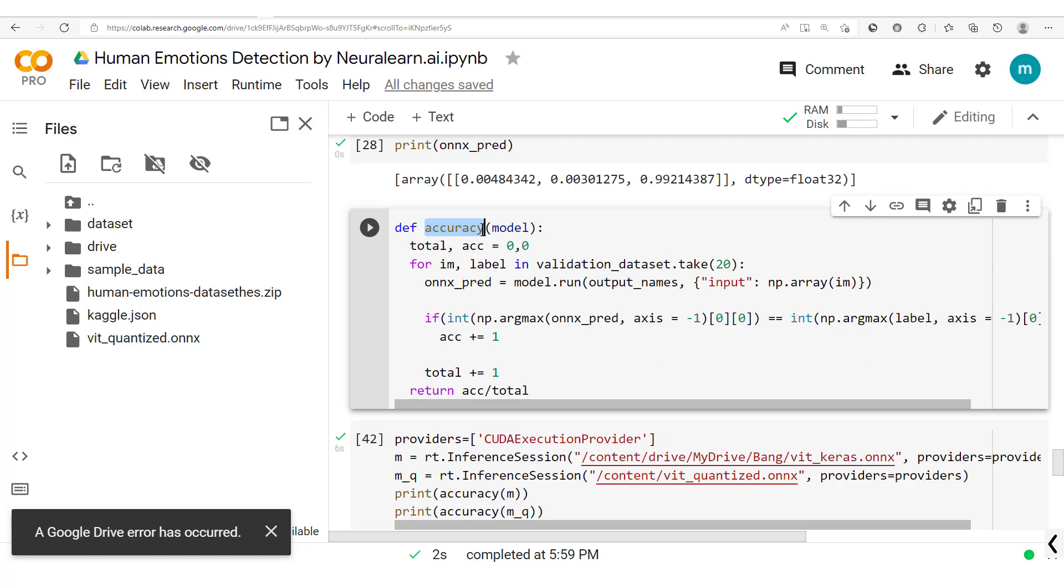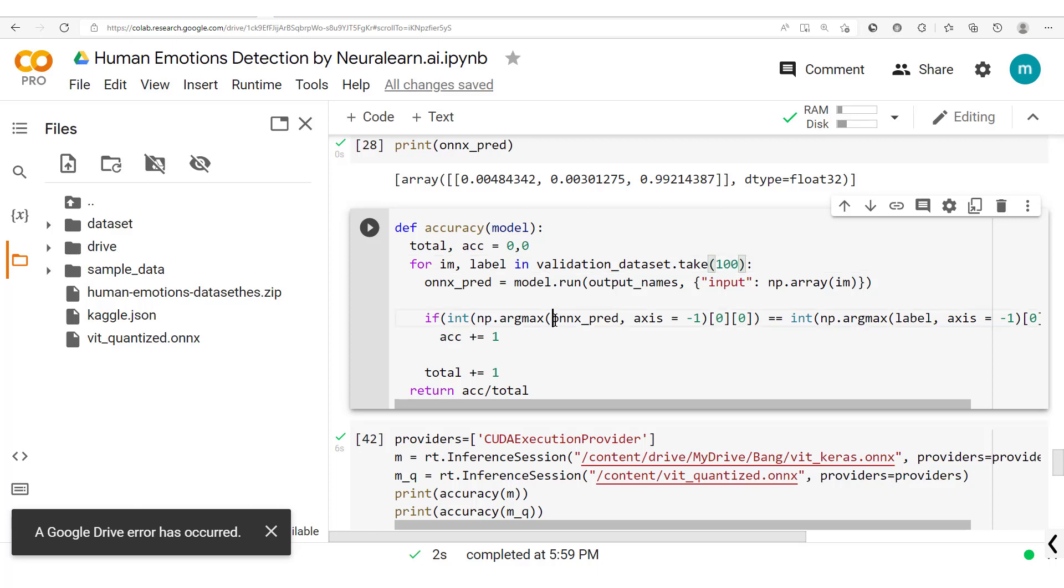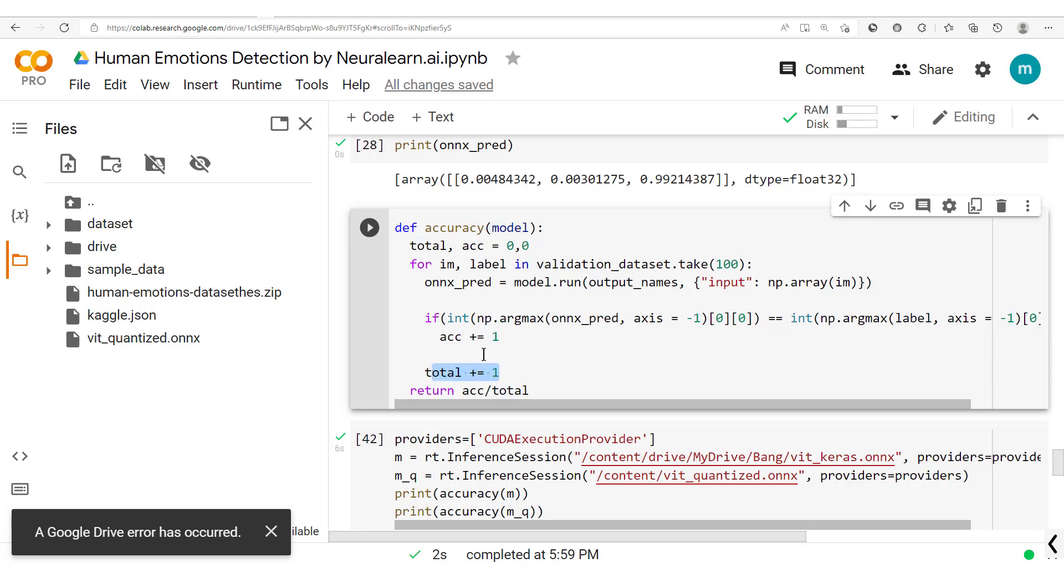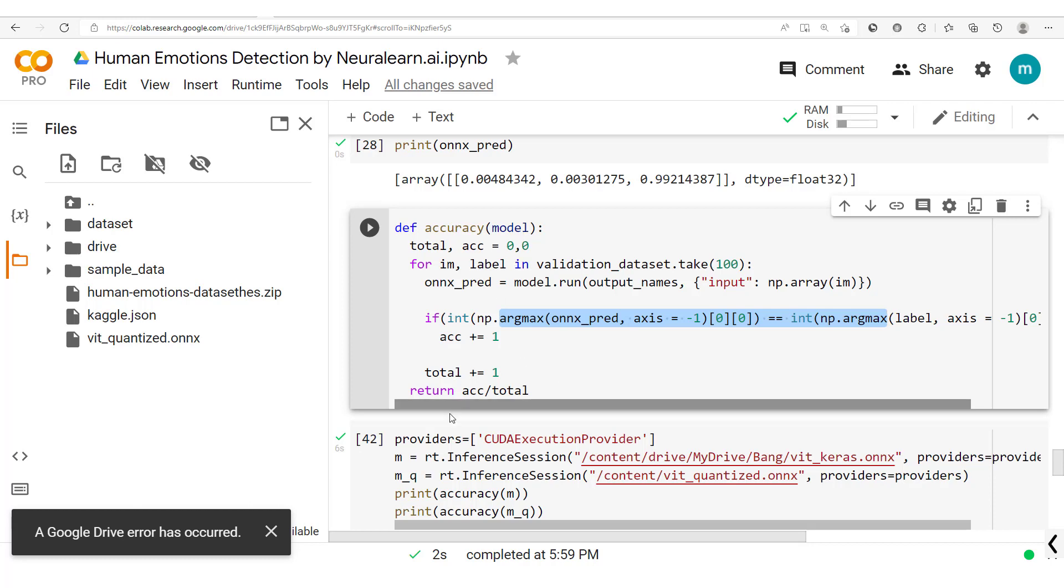And so to do this we're going to evaluate our model. So here basically we'll define this accuracy which takes the model, and then for a hundred, we'll take a hundred elements, a hundred elements in a validation dataset where the validation dataset has a batch size of one. We are going to compare each time the output or the ONNX prediction with the label. So here we compare the label with the ONNX prediction, and if they are the same we increase the accuracy variable value here by one. Initially the total accuracy is zero, but the total is always increased and then the accuracy is increased only when we have these two the same.